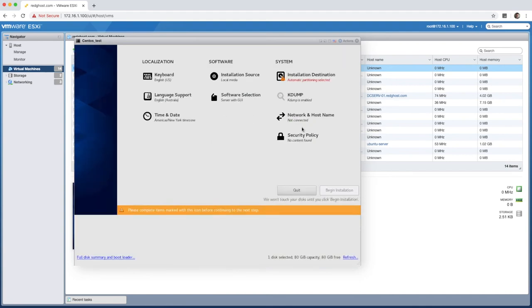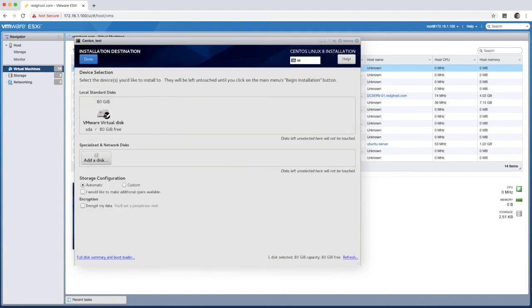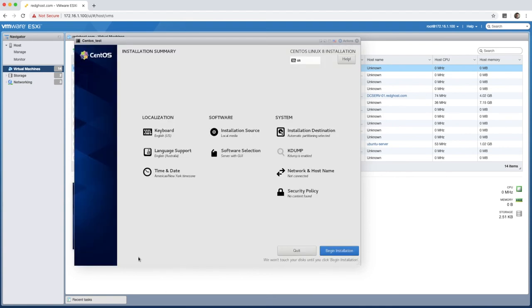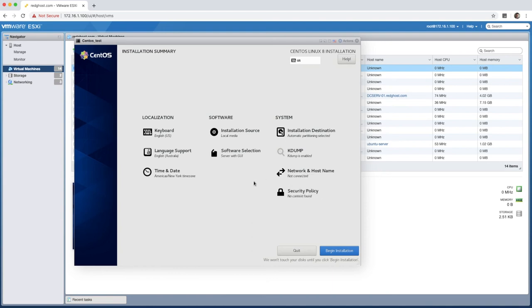So this is the installation destination. So I need to ensure that my hard drive, this is the 80 gig hard drive that we want. All right. So making sure that that is selected, I can click on done. That is now gone. And now we click on begin installation. Now I can do a few other things before I do that, including setting my network IP address, or you can let it go and get an IP automatically. If you do have DHCP running on your network, you'll see that right here.